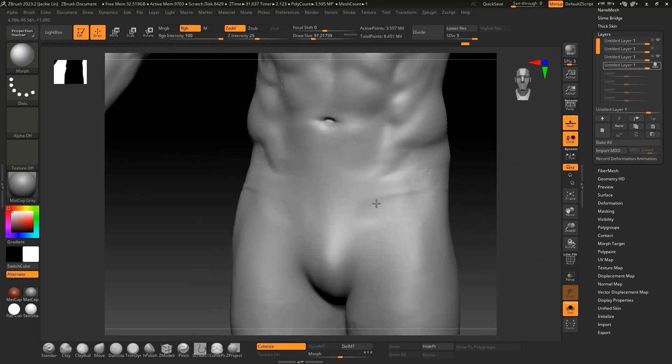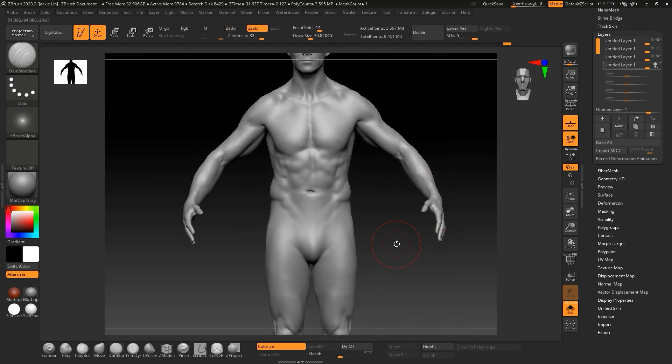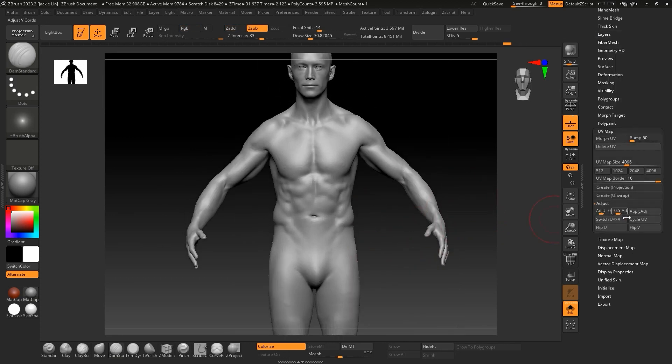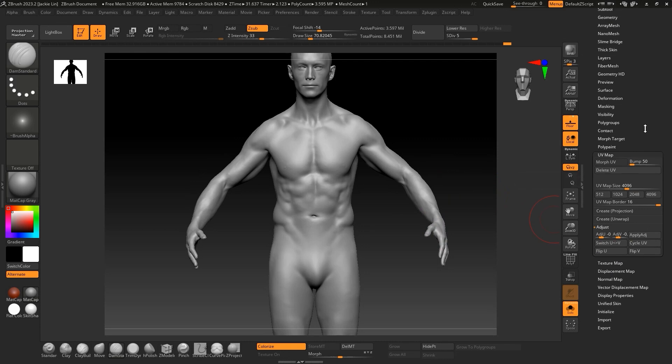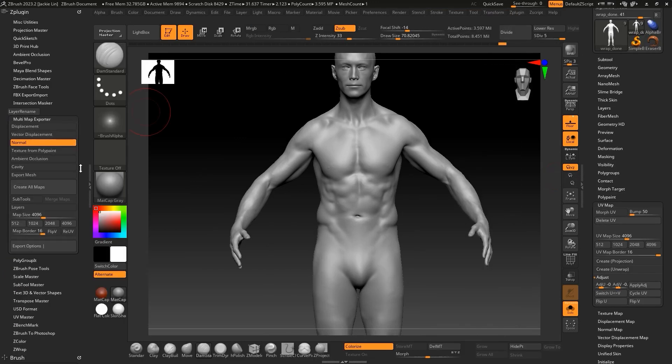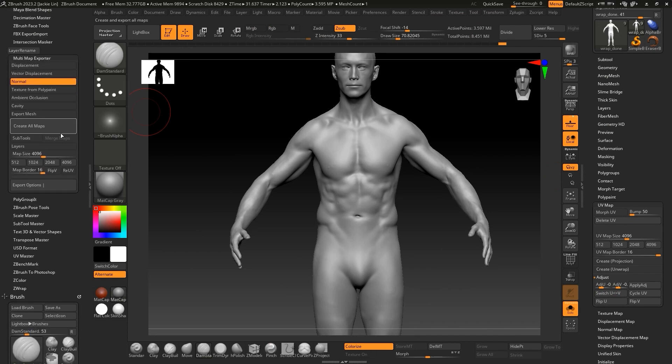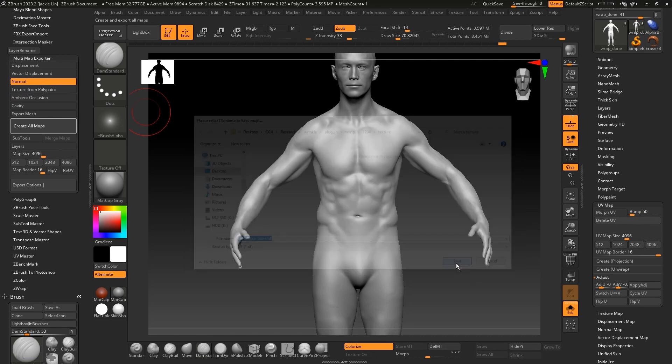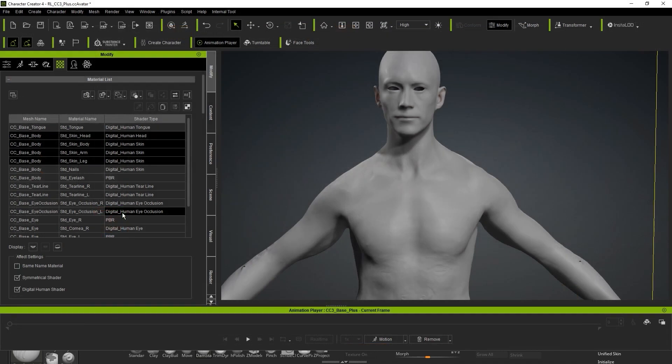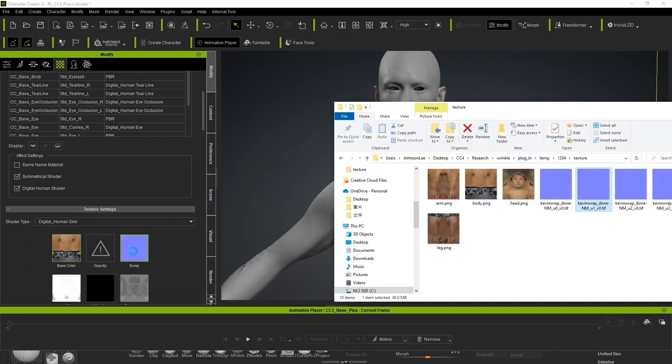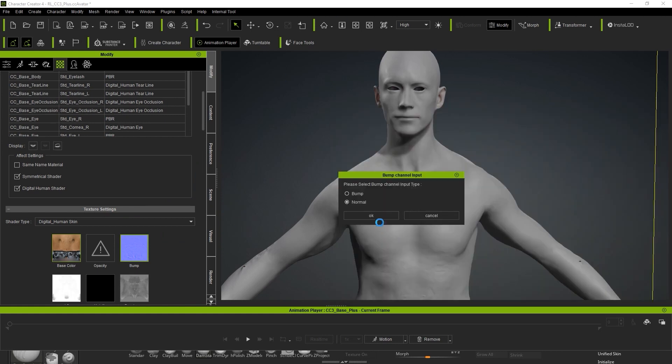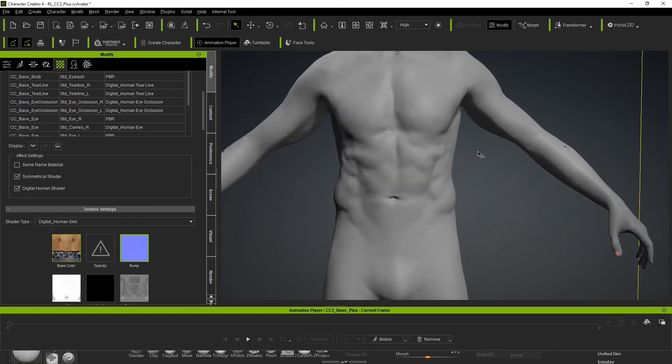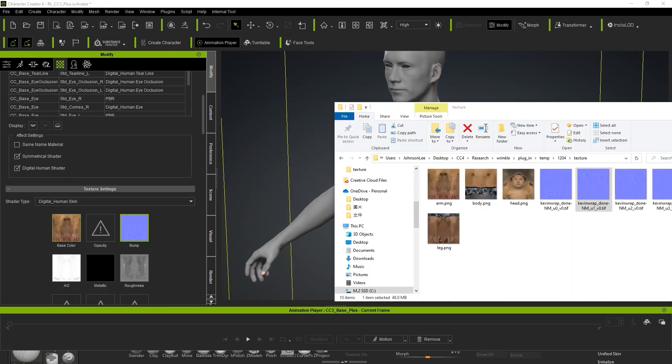Next, we're going to bake the normal map texture. Keep in mind that you will need to go to the UV map, and click on Flip V to ensure that the UV results match that of Character Creator. From there, in the Z plugin panel, find the Multi Map Exporter, choose Normal, and click Create All Maps to export all of the normal maps. Once that's done, go to the Materials tab in Character Creator, and import in the normal maps to their respective submeshes. Be sure that you choose Normal Import mode, as opposed to Bump here for best results.